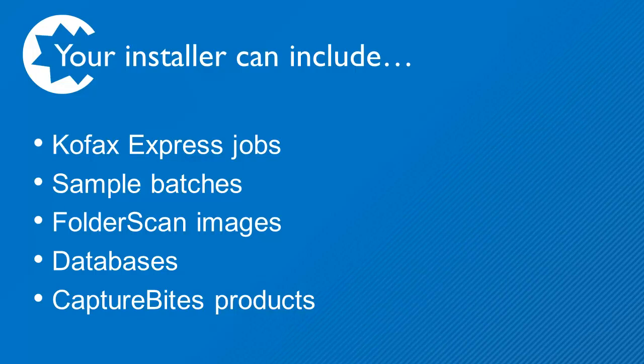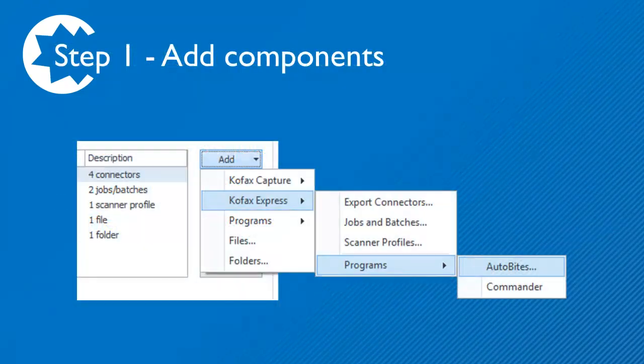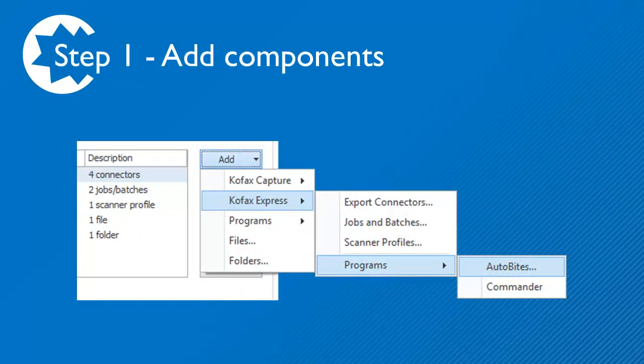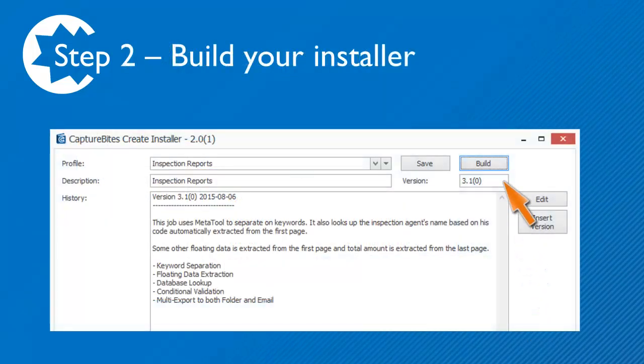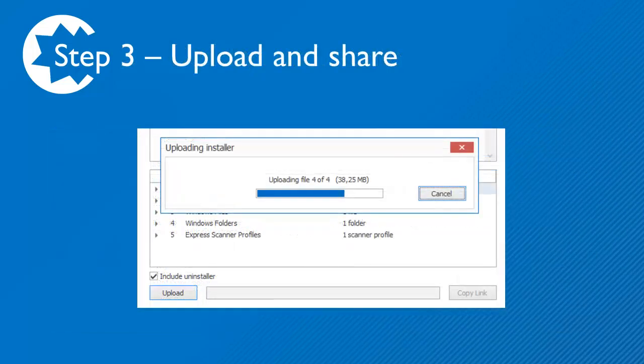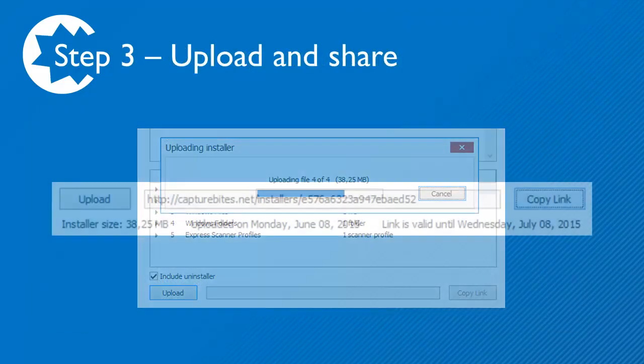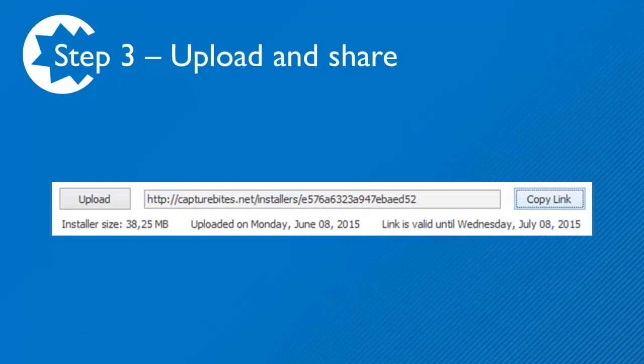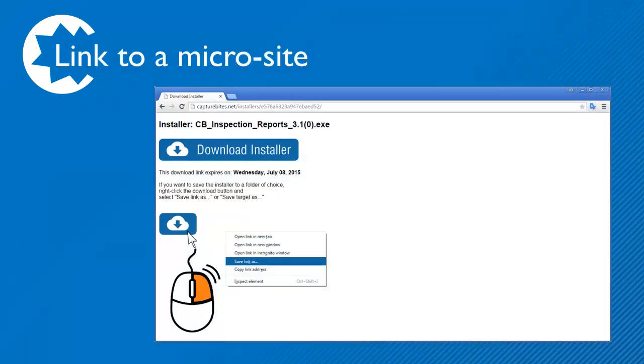It's a three-step process. In step 1, you select all the components you want to include in your installer. In step 2, you press Build to create the installer. In the final step, you upload and share the link with your customer who just needs to press the download button to install the configuration and try it out.